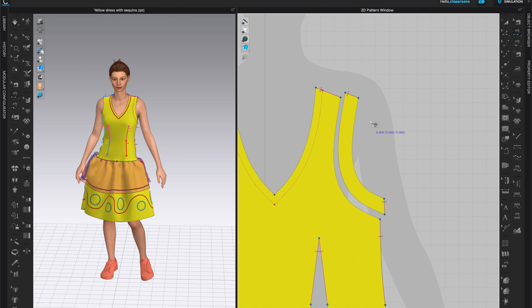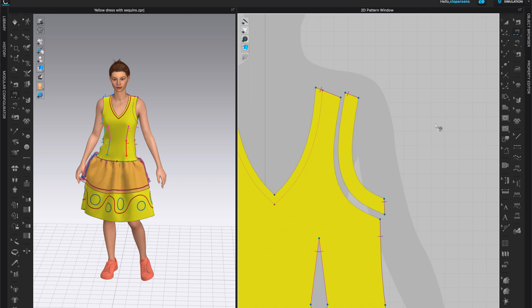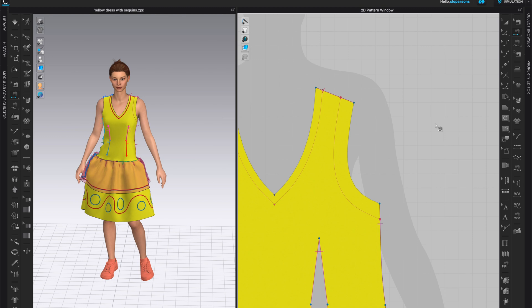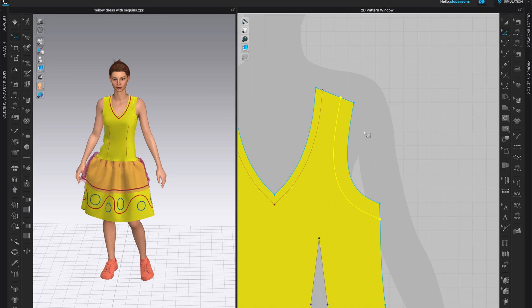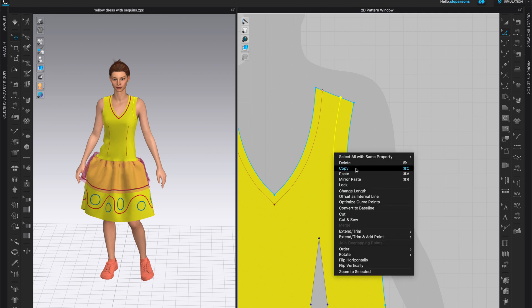You can always come to the segment sewing tool, click and sew the two pattern pieces. But I will show you a quicker, easier way to do that. So I'm going to go back a couple of steps. We have the internal line — I'm going to go back to the edit pattern tool, right click on the line, and choose cut and sew.